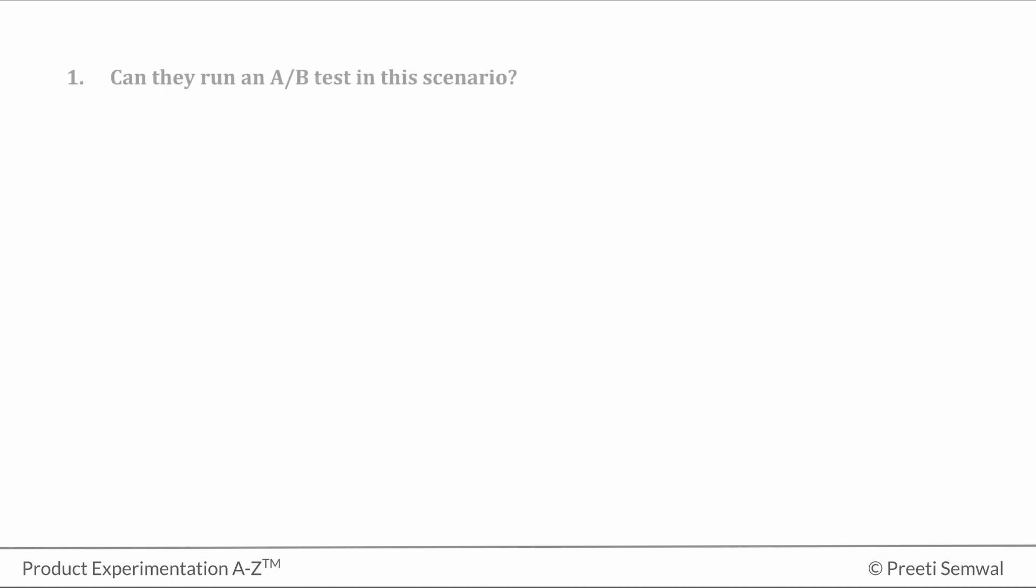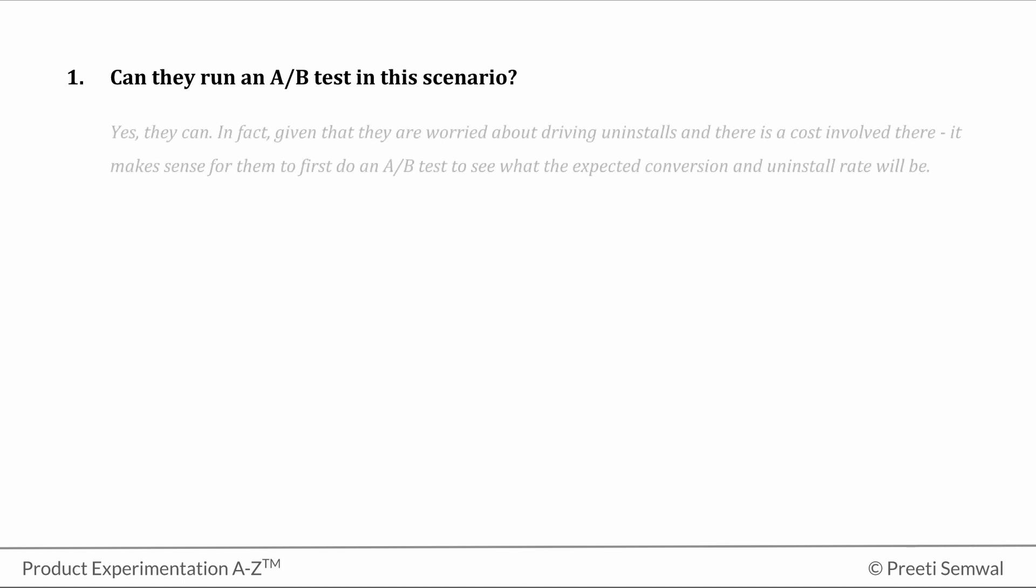So the first question is, can they run an A/B test in this scenario? Yes, they can. In fact, given that they are worried about driving uninstalls and there is a cost involved, it makes sense for them to first do an A/B test to see what the expected conversion and uninstall rate will be instead of just going ahead with the change.